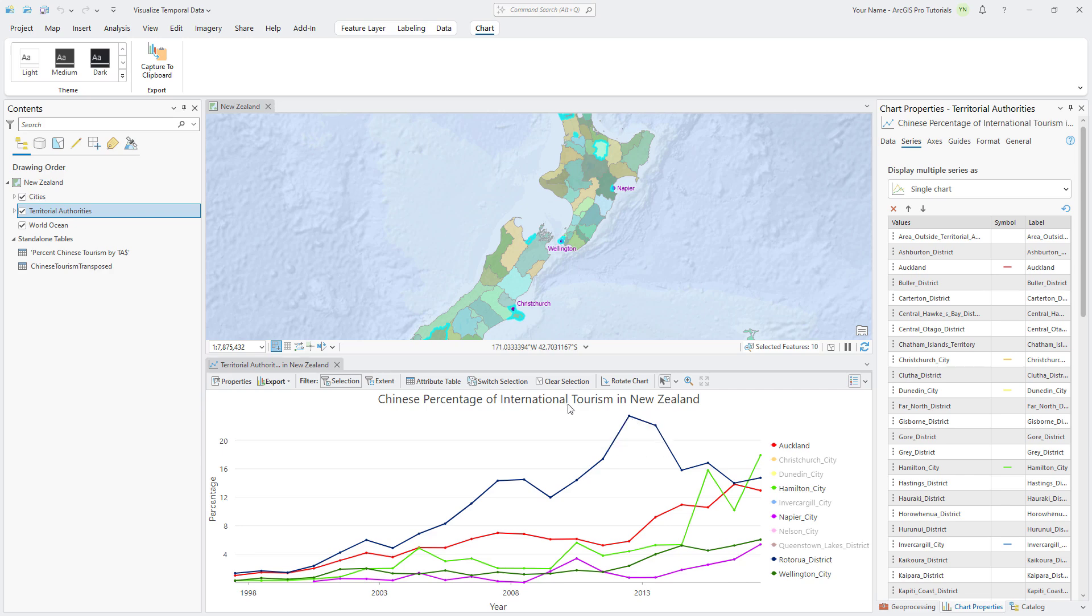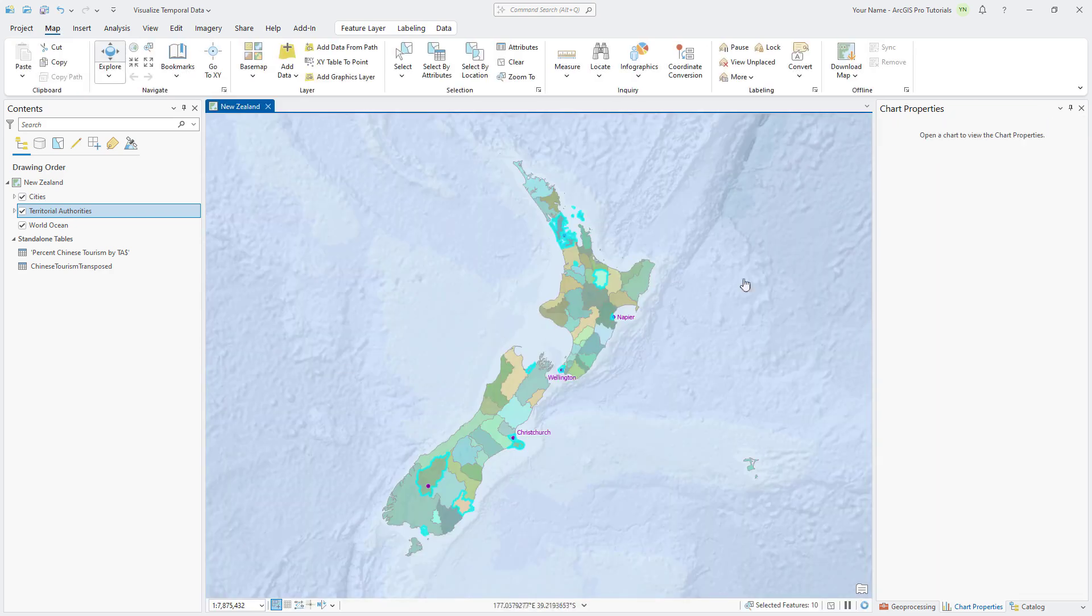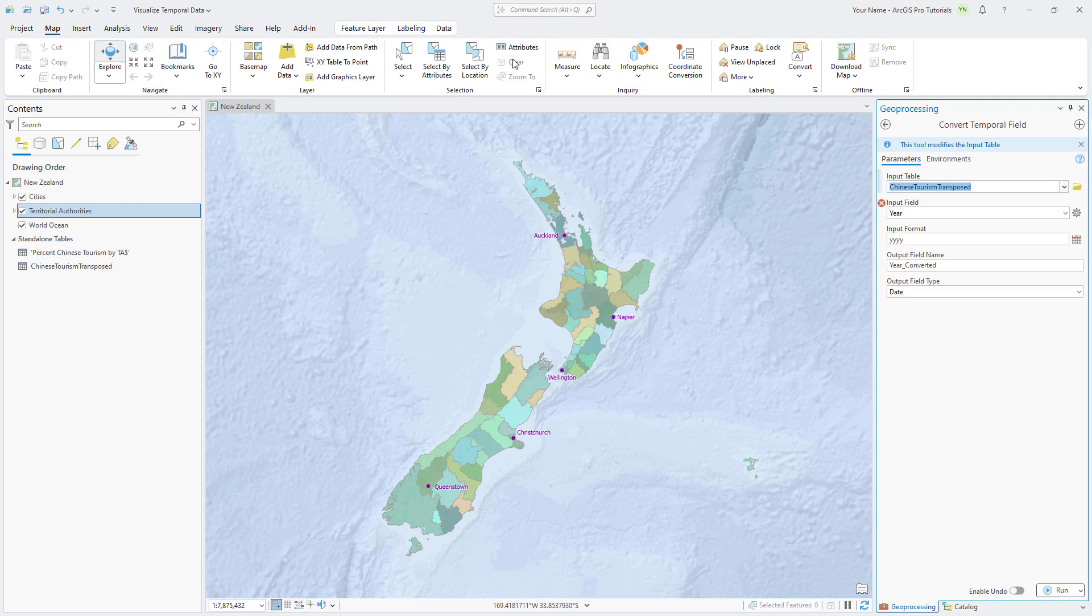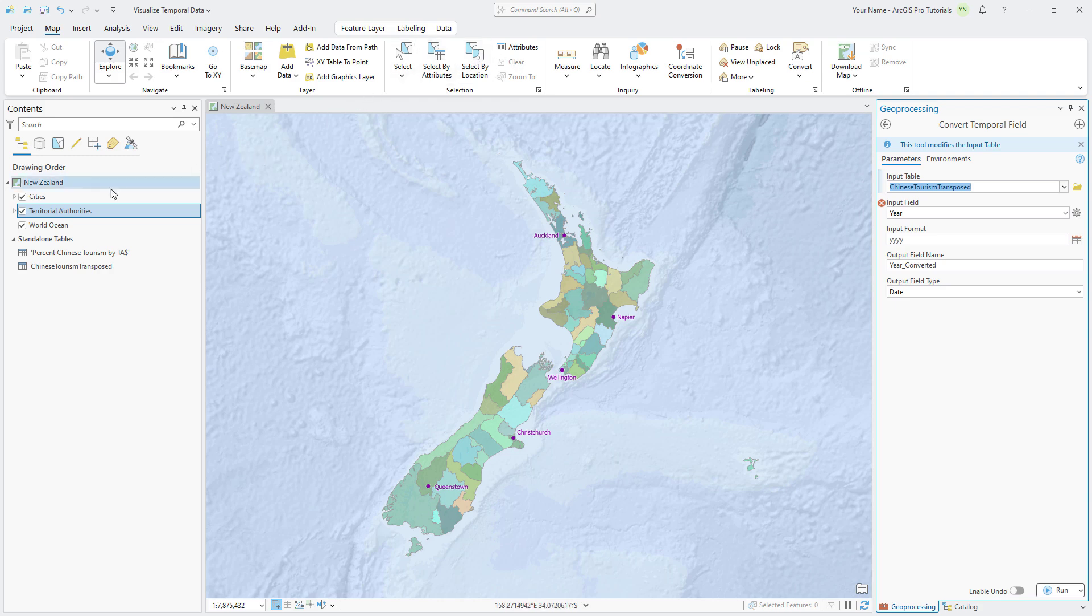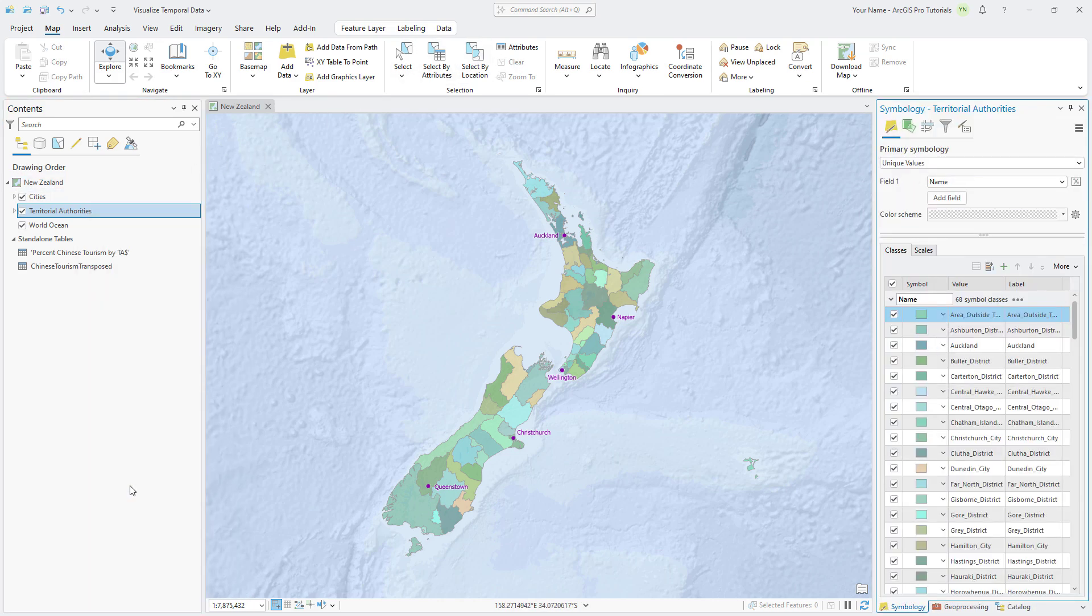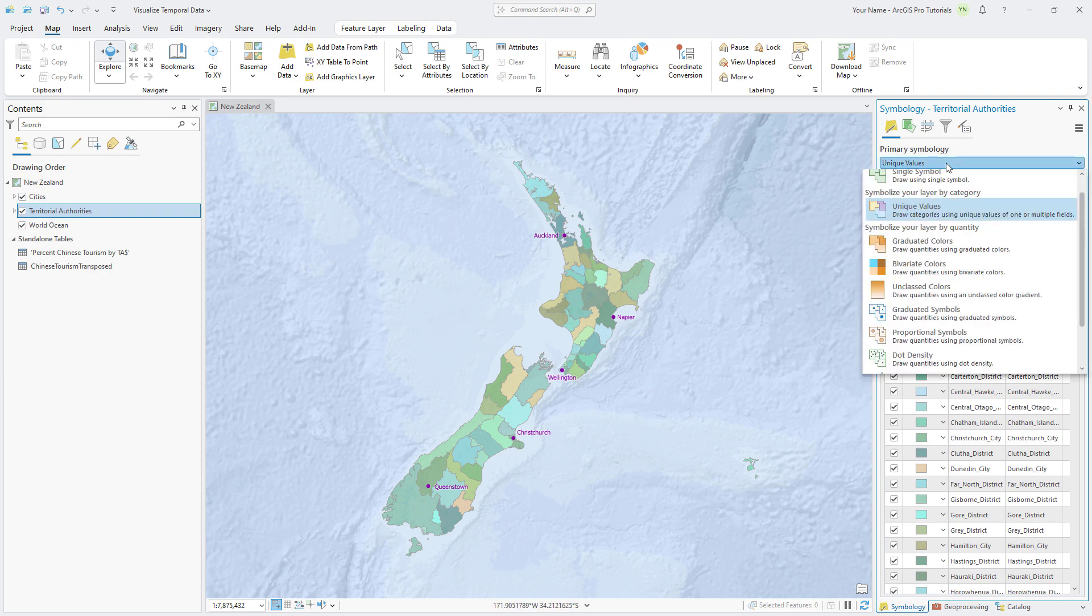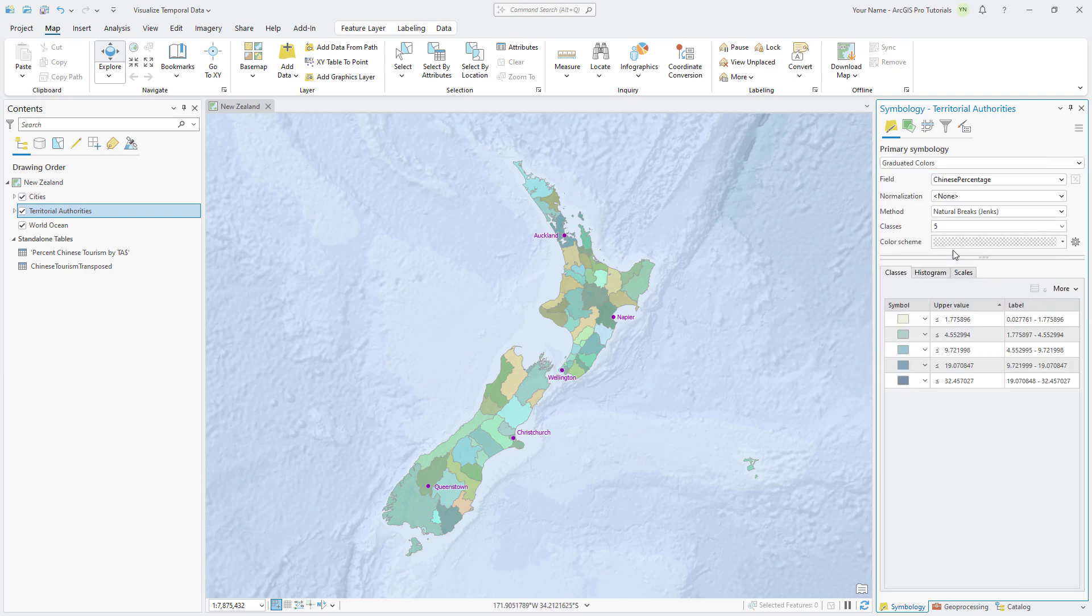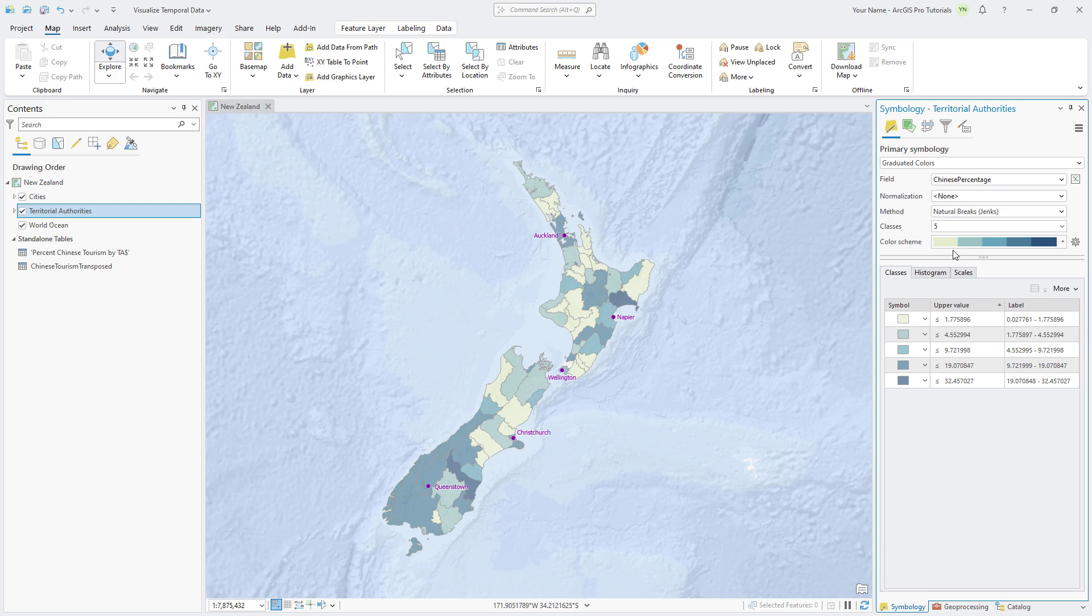Close the Chart View and Chart Properties pane and clear the selection. On the map, the territories are symbolized by unique values. Let's switch to a graduated color scheme and use lighter and darker hues to represent lower and higher percentages of Chinese tourists. Right click the territorial authorities layer and click symbology. Change the primary symbology to graduated colors. The field to symbolize is automatically set to Chinese percentage, since that is the only numerical field that is not hidden.